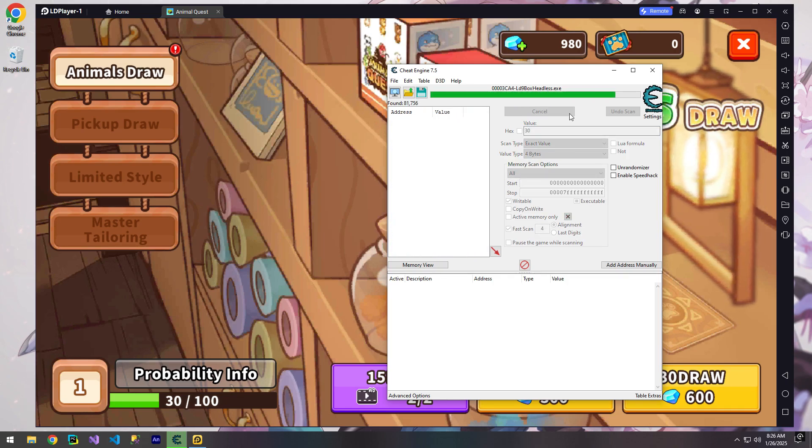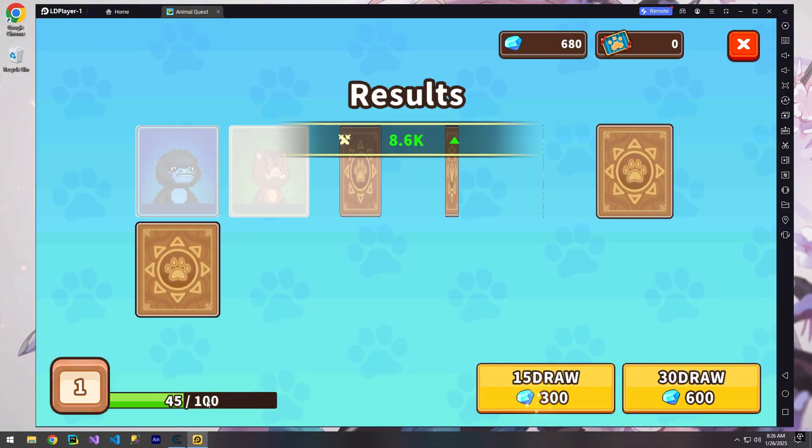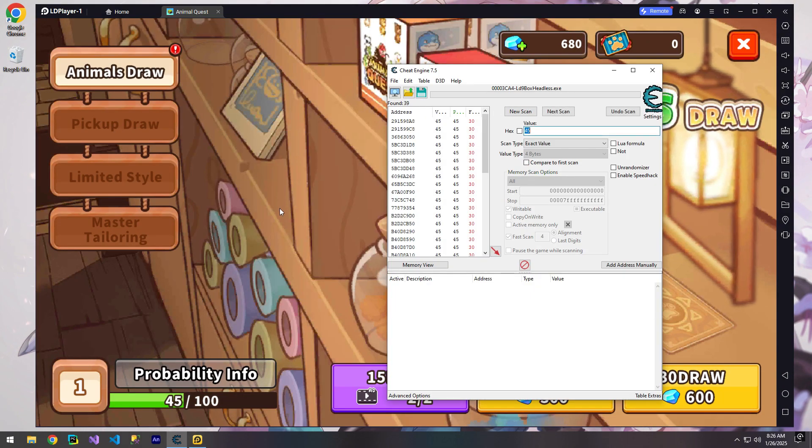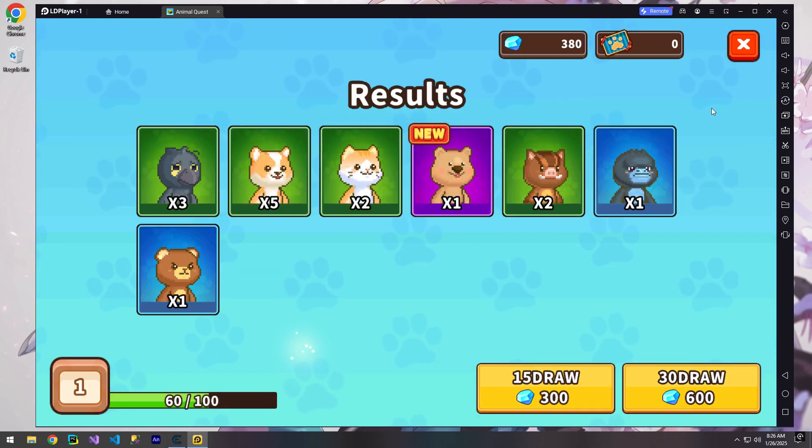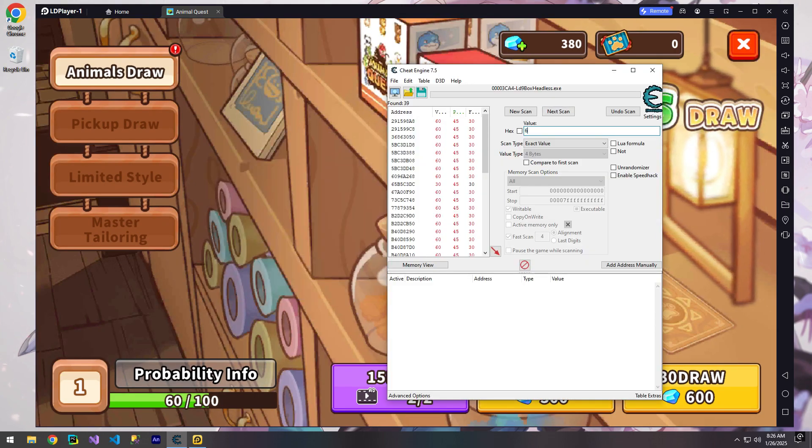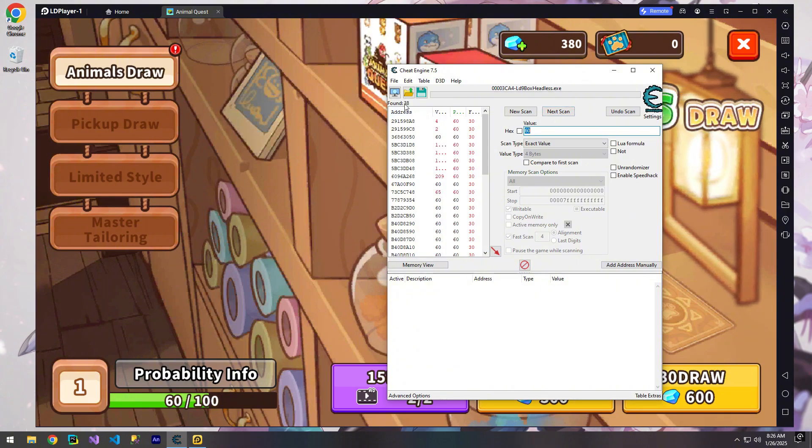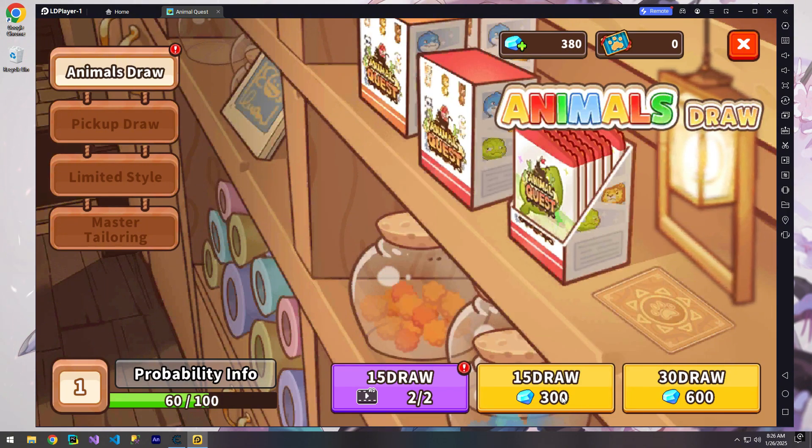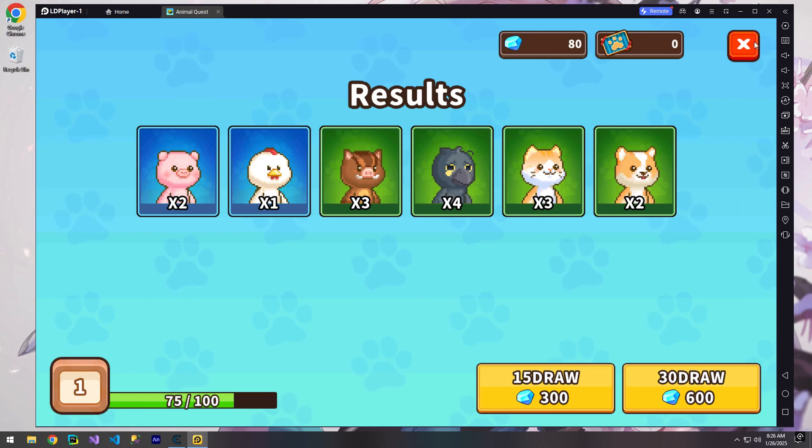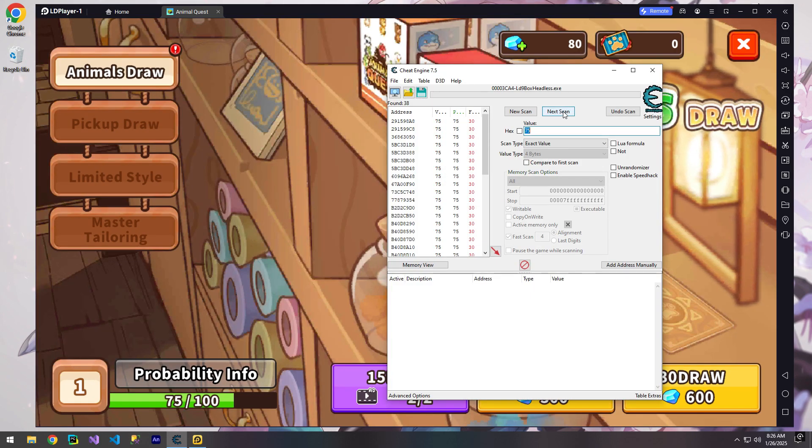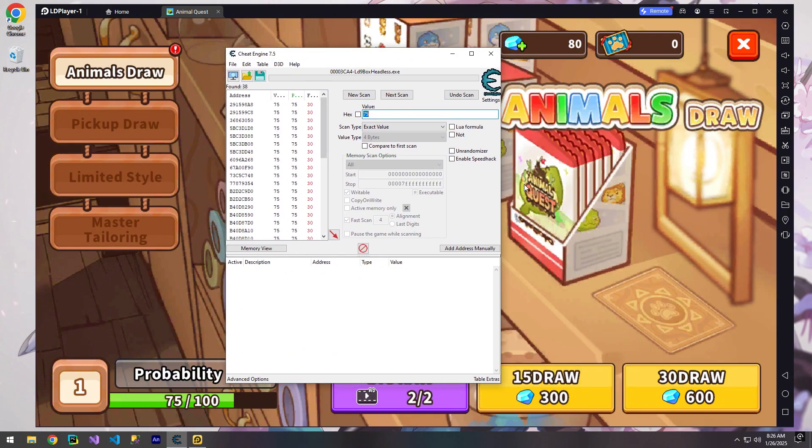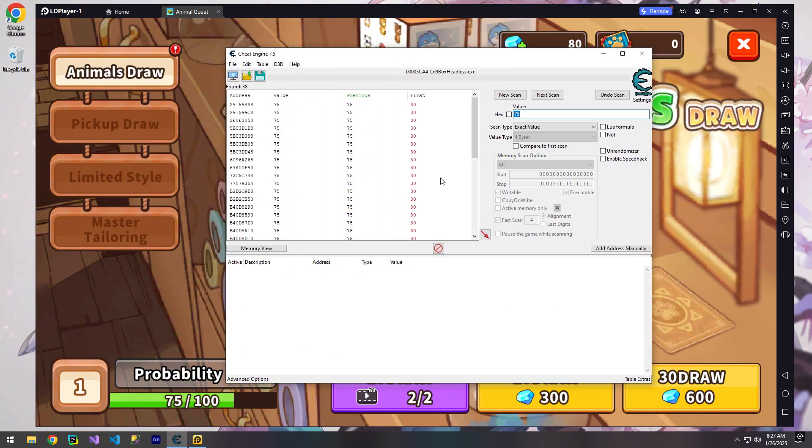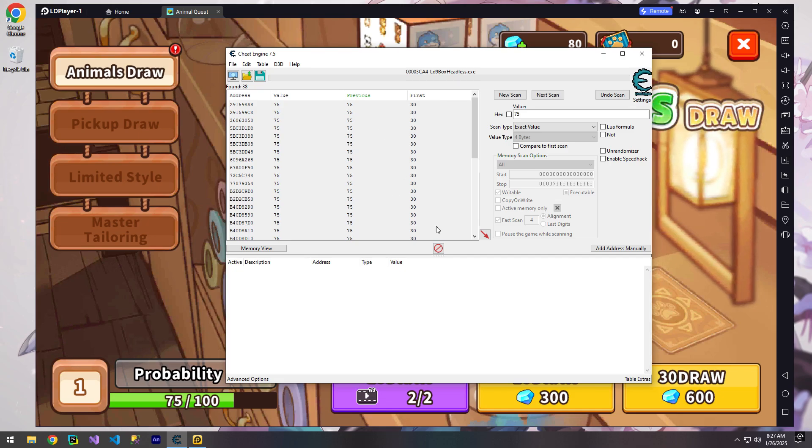Oops, I clicked wrong. I was supposed to hit next scan. No worries. Now 30 becomes 45, then 45 becomes 60. We're down to 38 results. Let's spend one more. And now it's 75.